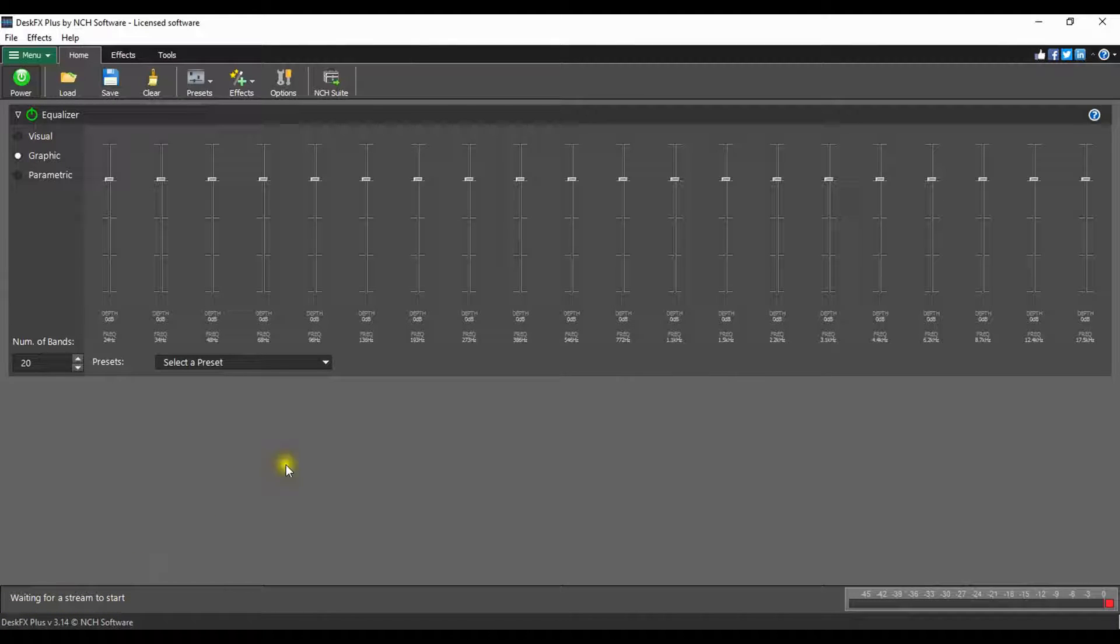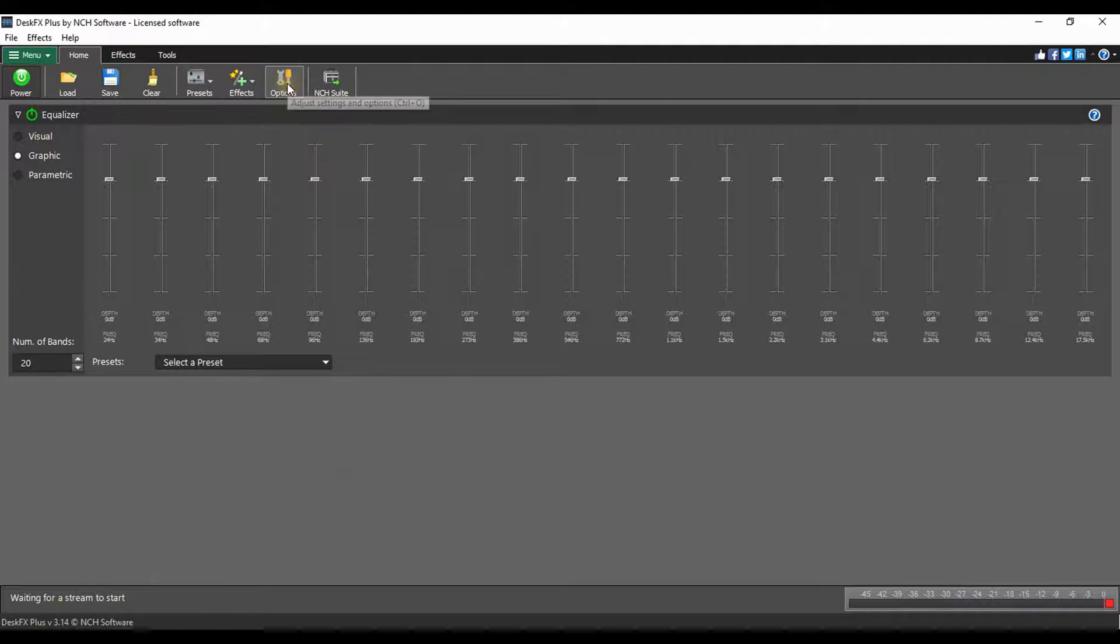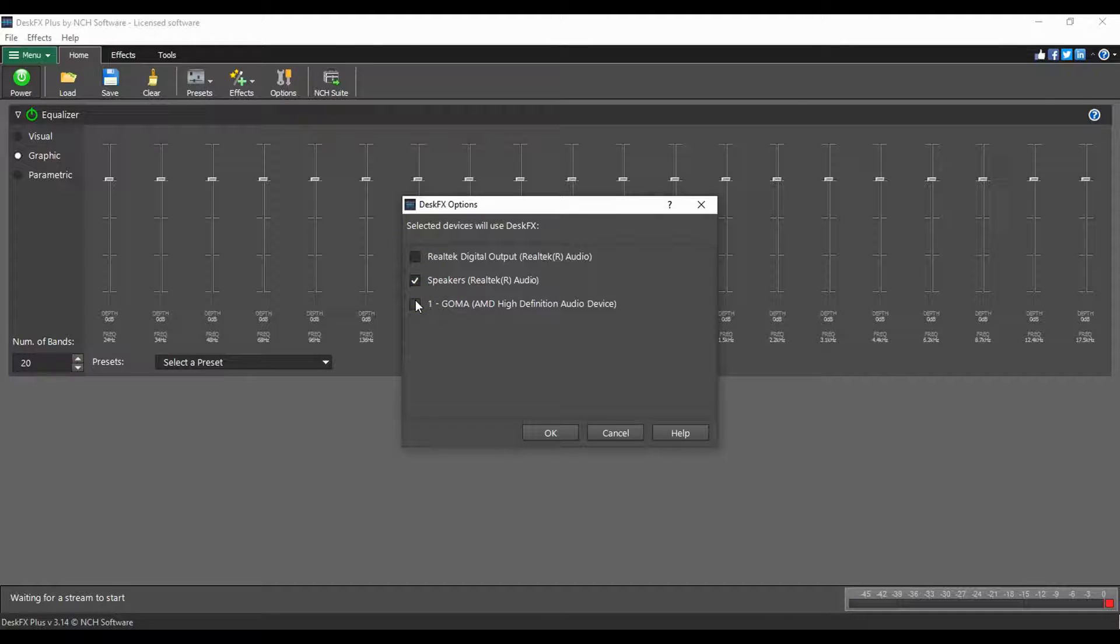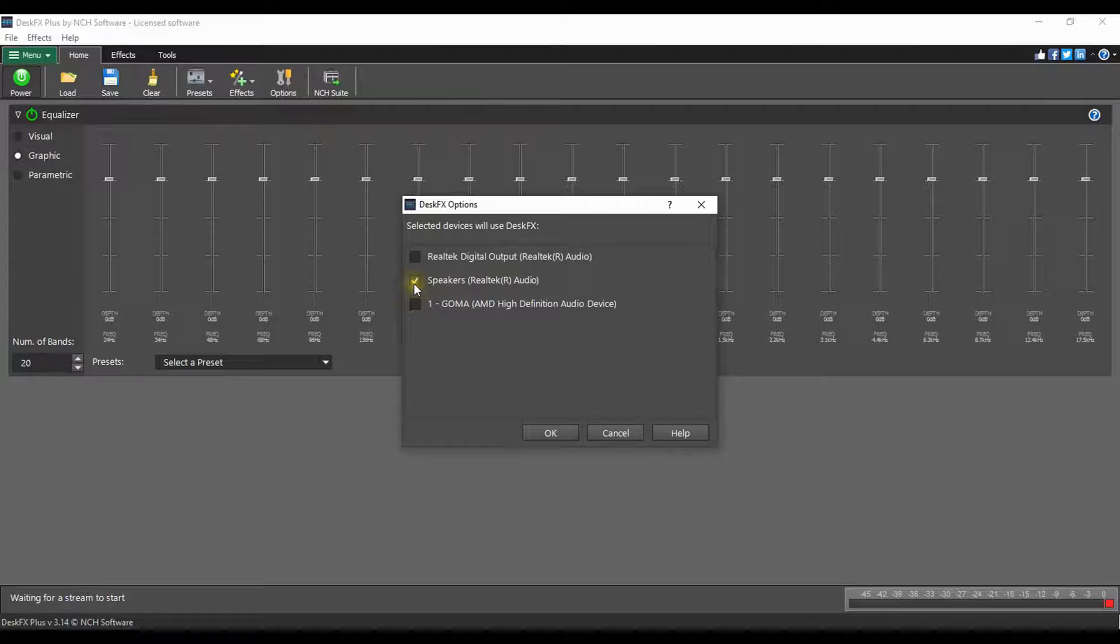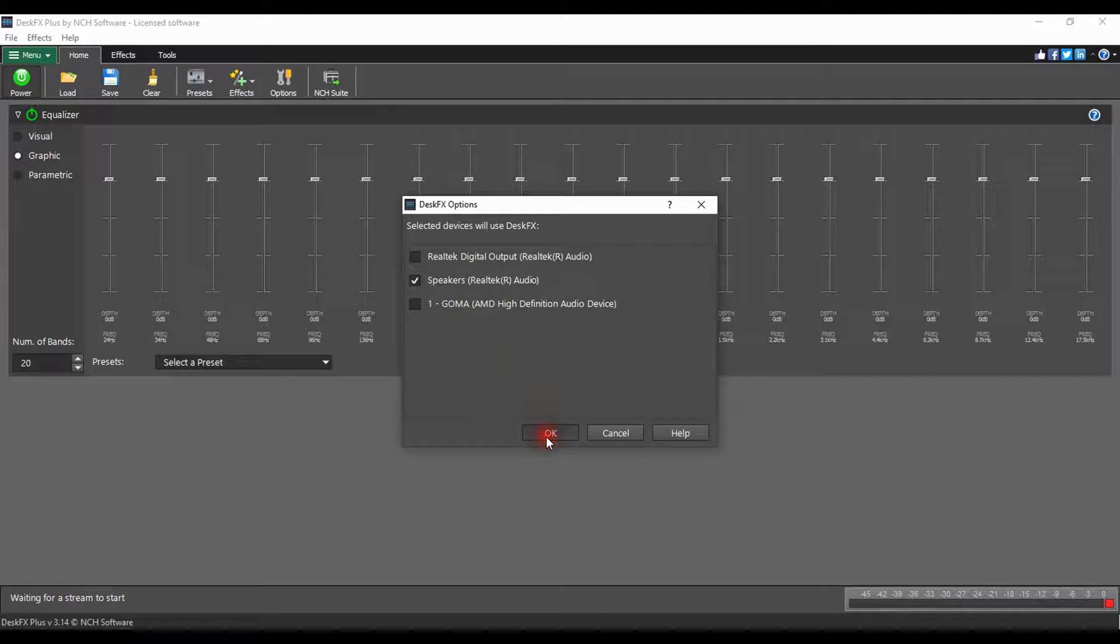To confirm that the correct playback device is selected, click on the options button on the home tab. Select any of the playback devices that you want to use with DeskFX. You must select at least one device for DeskFX to work. Click OK to close the options dialog.